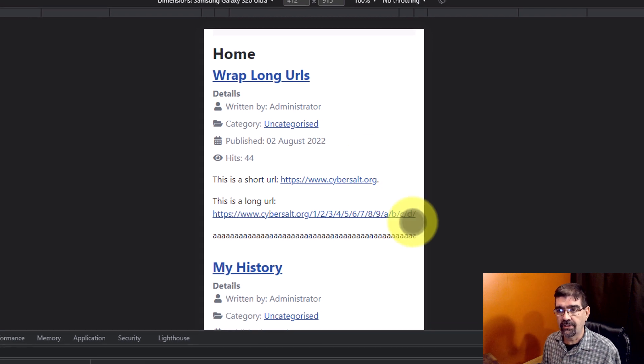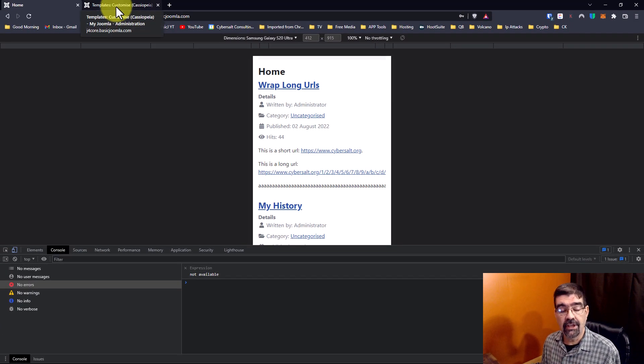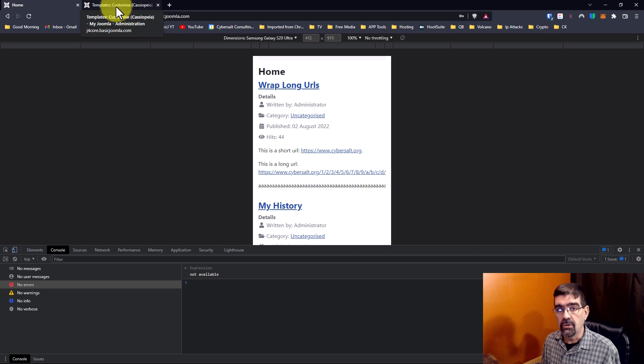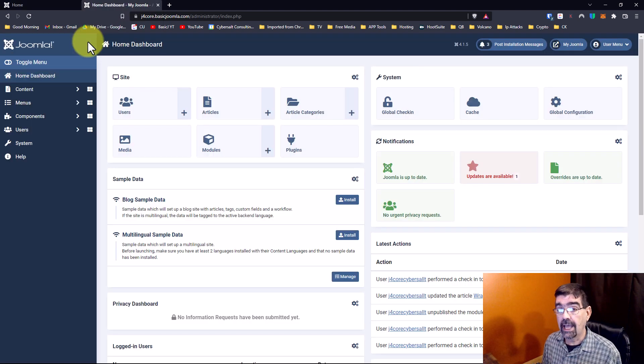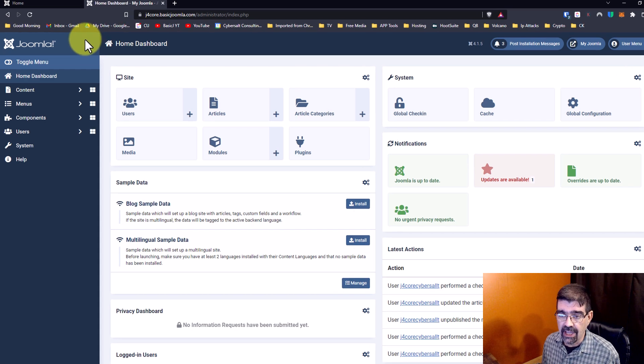Now, here is the fix for that. However you add custom CSS to your Joomla template, you want to add this code. Now, I'm going to add it to Cassiopeia, the default template in Joomla, where you put custom CSS.